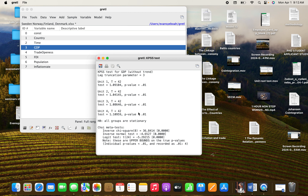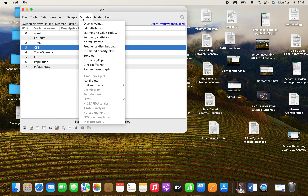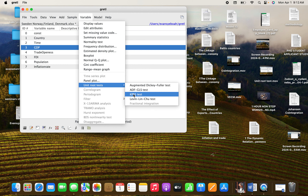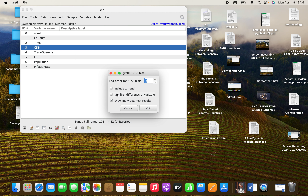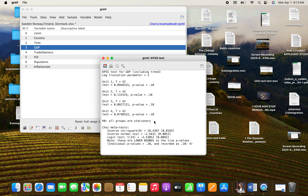Do you know why we are getting it this way? The reason is that we didn't select 'Show Regression Results' and it's only showing you the output in summary form. Let's go back again, close this one, click on Variable, go to KPSS, and here you can tell it to include that option. Click on OK.